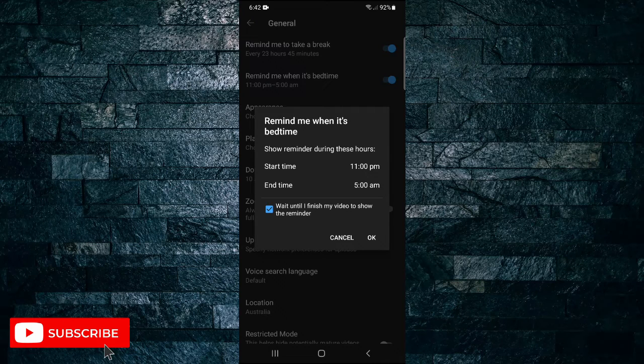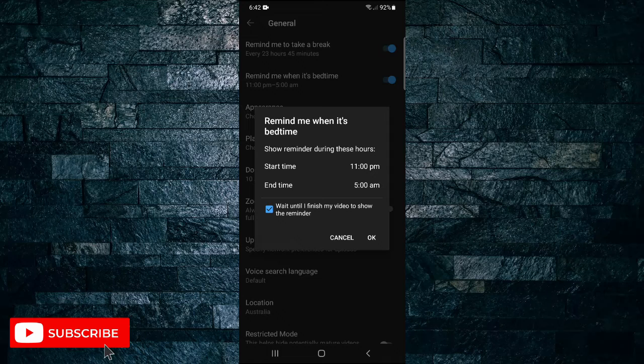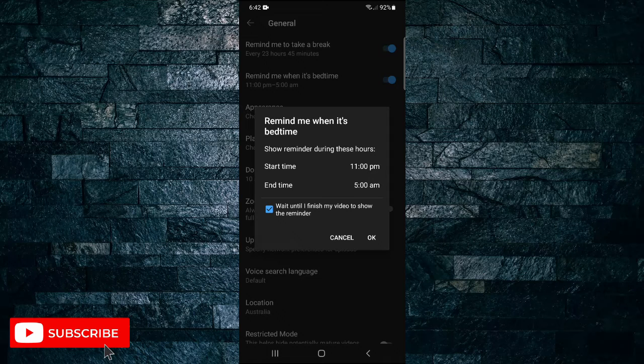Then it will show a reminder during these hours. You can set a start time of 11 PM and end time of 5 AM.